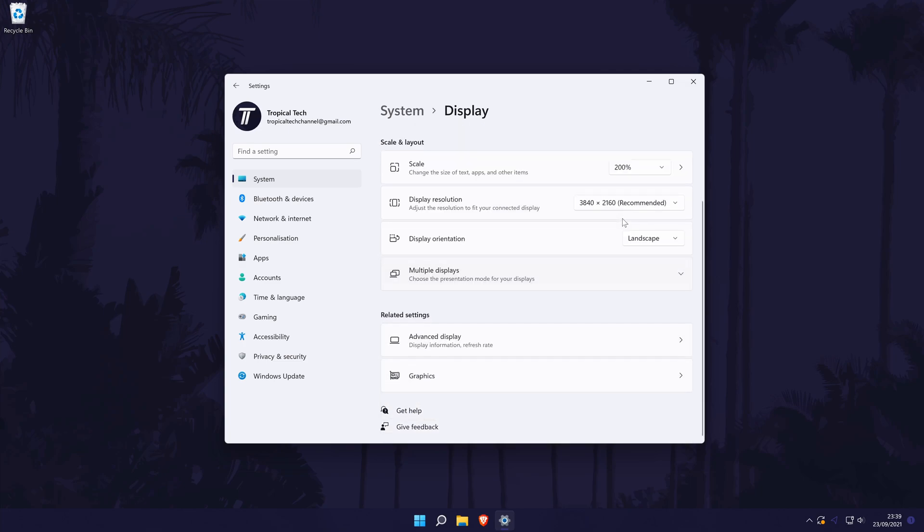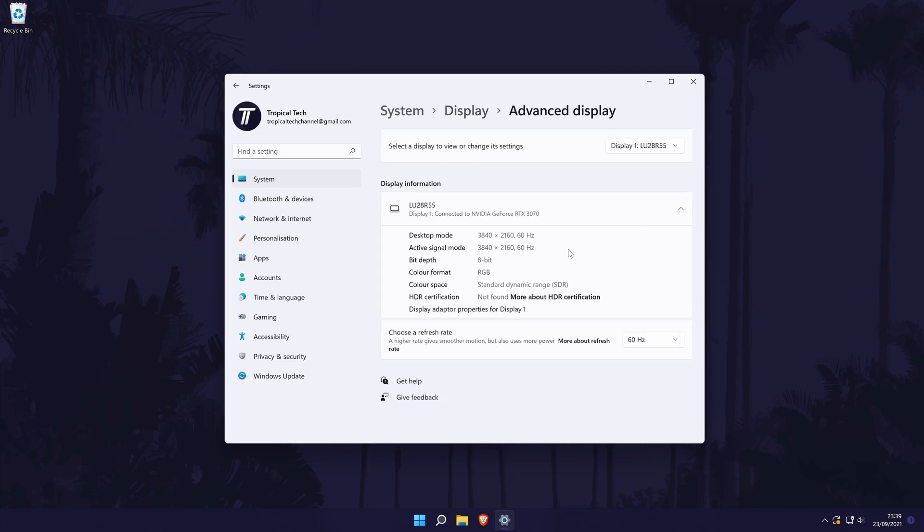Continuing down the page, if you click on Advanced Display Settings, this is where you can change the refresh rate of the display. Use the drop-down box to do this, but bear in mind that your monitor may not be able to support all of the options available.